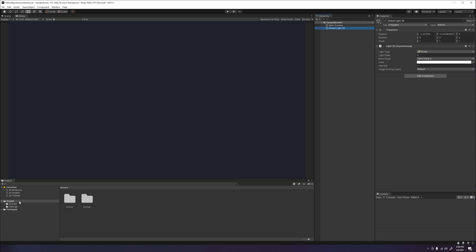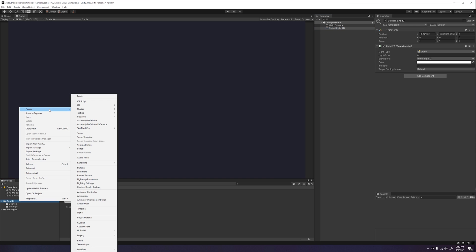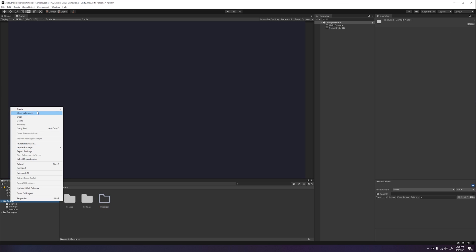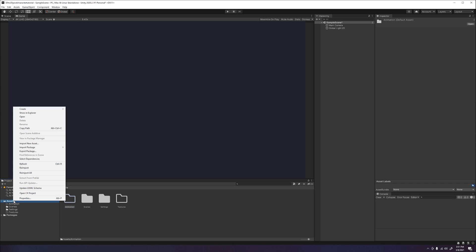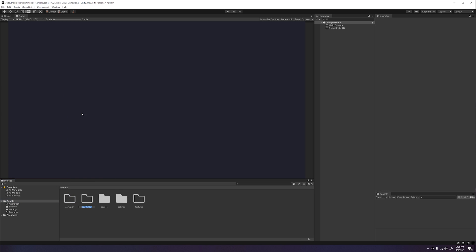Once this is done, we will go ahead and create a folder structure for our project. Go ahead and create 3 folders by right clicking our assets folder, going to create, and selecting folder. Then naming them textures, animation, and materials.